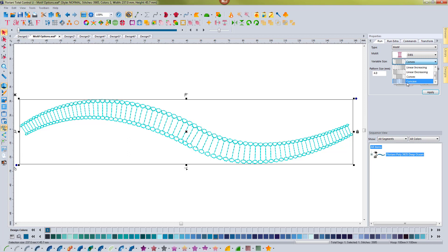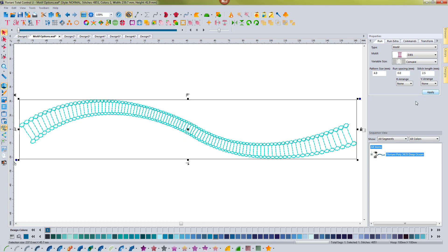And I'm going to hit apply with concave so you can see that this is larger on the ends and smaller in the middle. It kind of gives it a little bit more of a three-dimensional look and it's a lot of fun to play with.